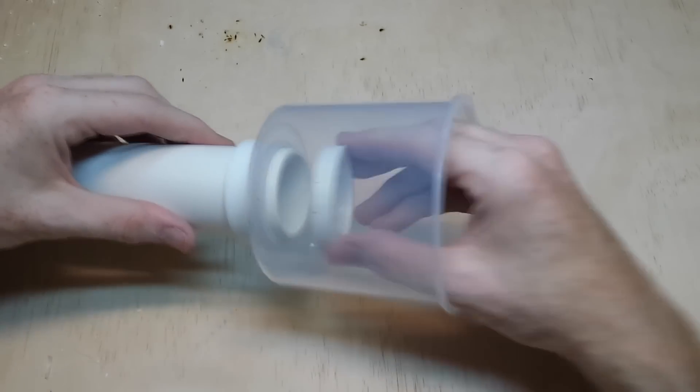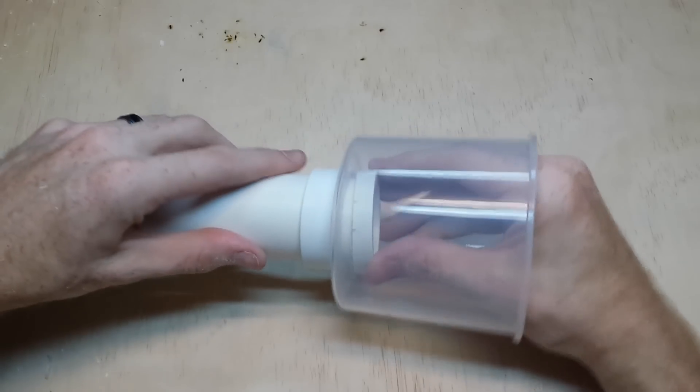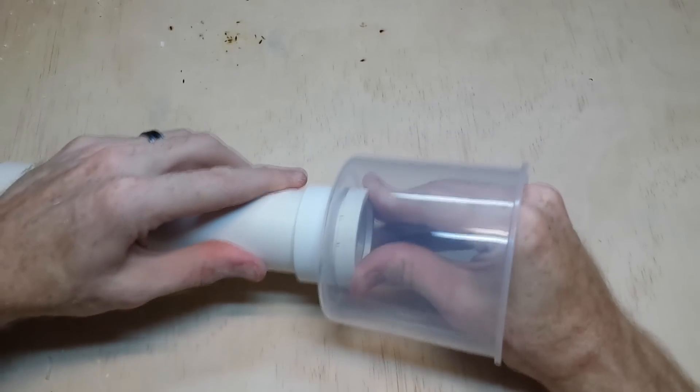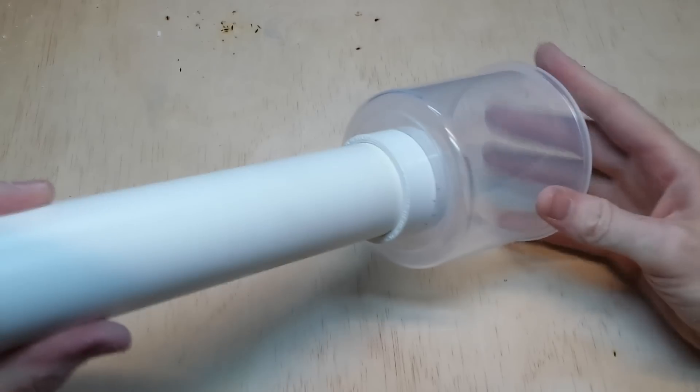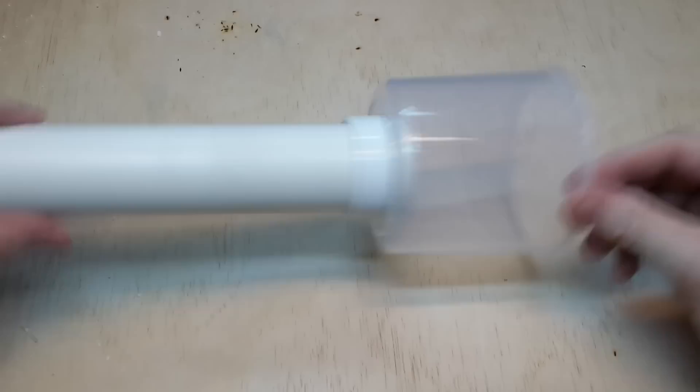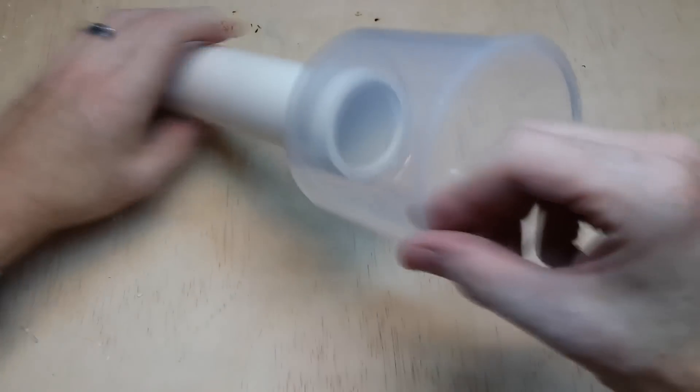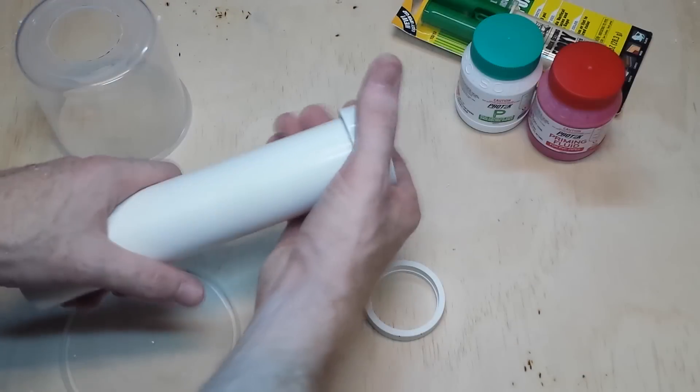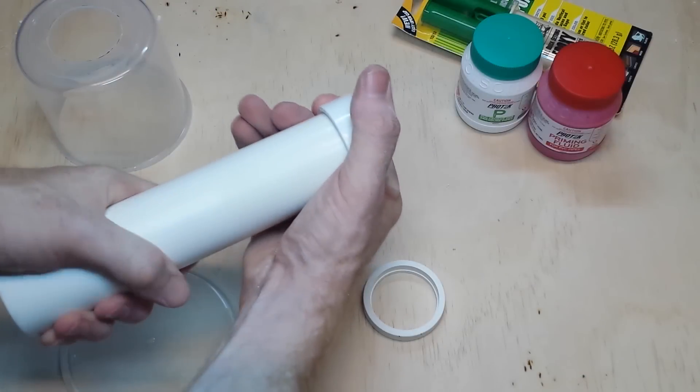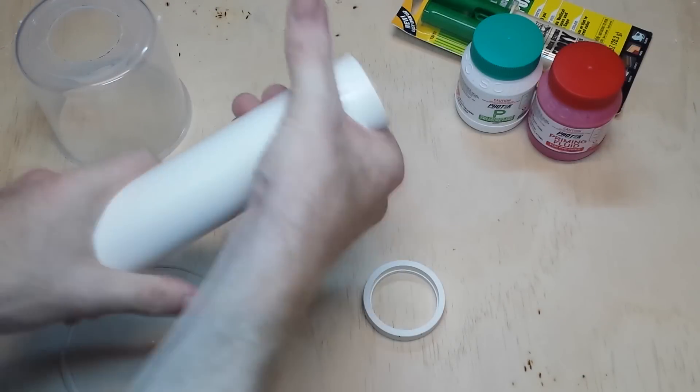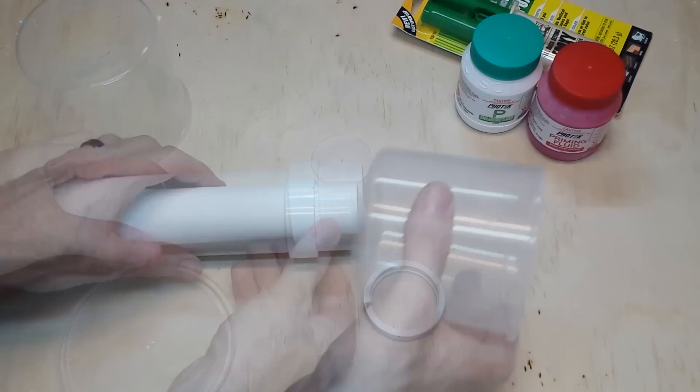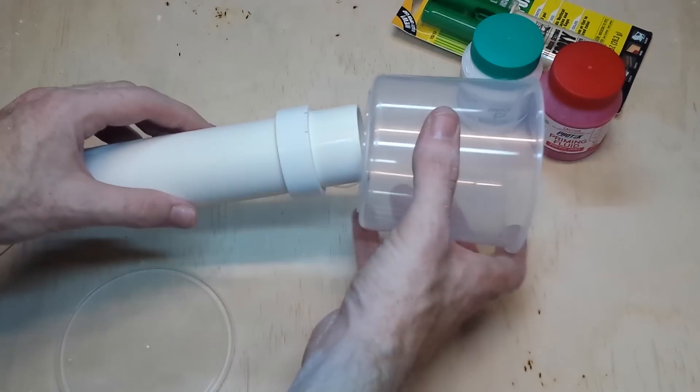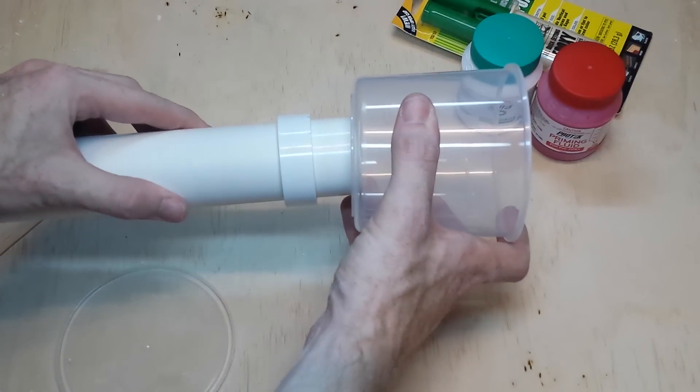To make sure everything is going to work, I test fit the parts before gluing. Now it's just a matter of piecing it together. The top coupler needs to slide about double its length up the pipe, and then the container slides on behind it.